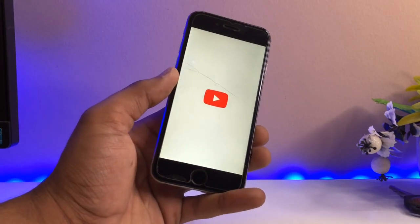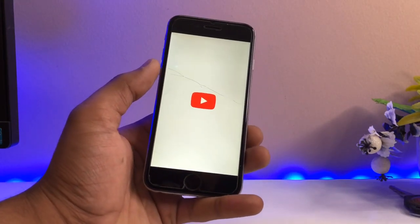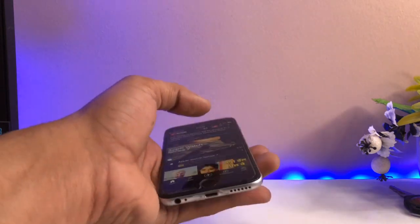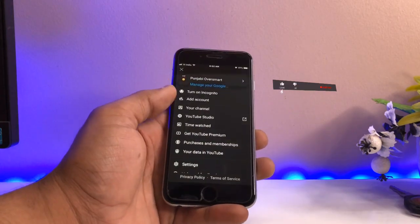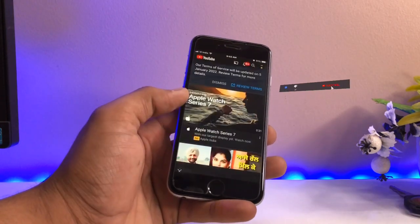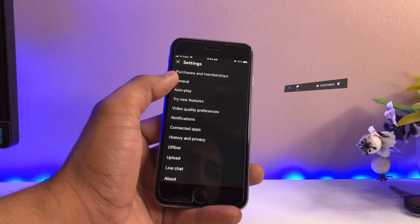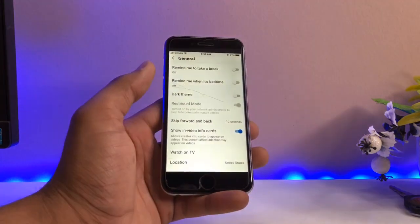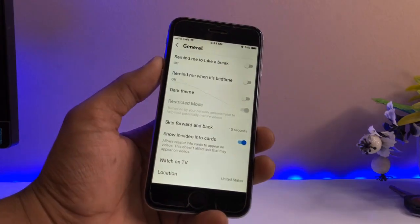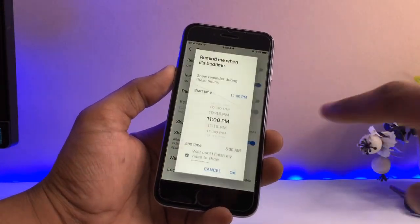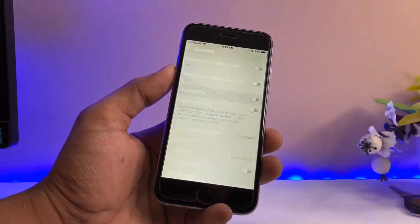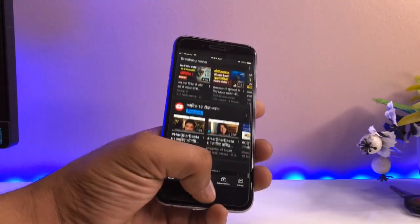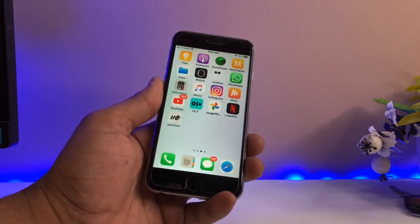First, let's cover YouTube dark mode on iPhone 6. Open YouTube and go to its settings. Navigate to the General section and you will find the 'Dark Theme' option. Simply enable it, and the YouTube application will convert to dark mode.